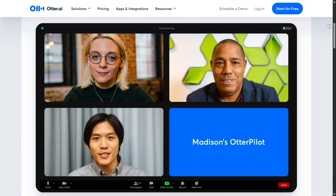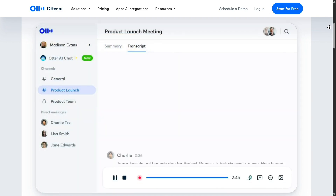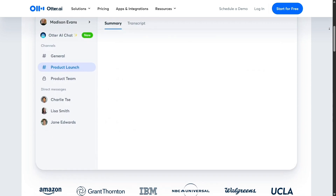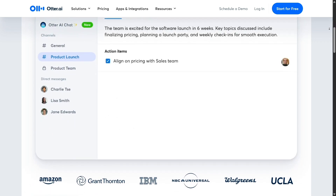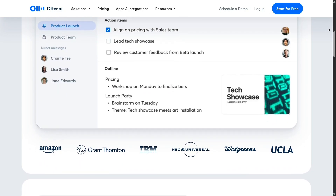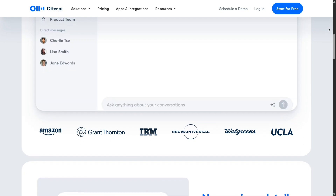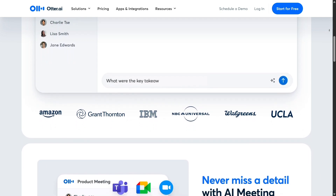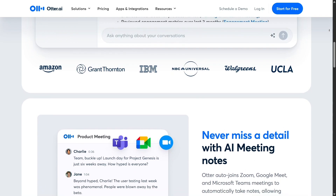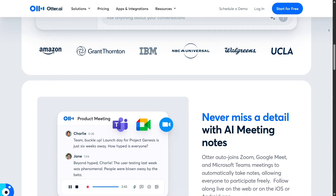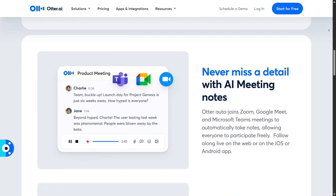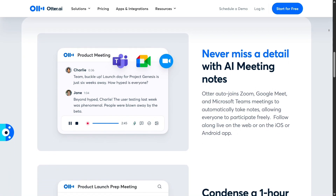One of the most impressive features of Otter.ai is its real-time transcription. As soon as you start speaking or play audio from a recording, the text begins appearing on the screen almost instantly. It's not just fast — it's surprisingly accurate, especially in clear audio conditions. I tested it during a virtual meeting and found that the transcription lagged by only a second or two. It captured nearly every word, including proper nouns, technical jargon, and even filled pauses like 'um' or 'uh,' which you can choose to keep or remove in editing.